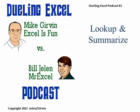Hey, welcome back. It's another Dueling Excel podcast. I'm Bill Jelen from MrExcel. Mike Gerwin from Excel is Fun is finally joining us. This is episode 83, Look Up and Summarize.